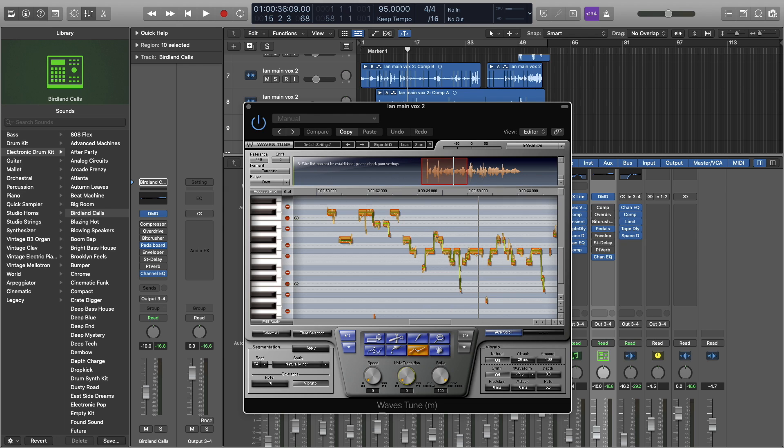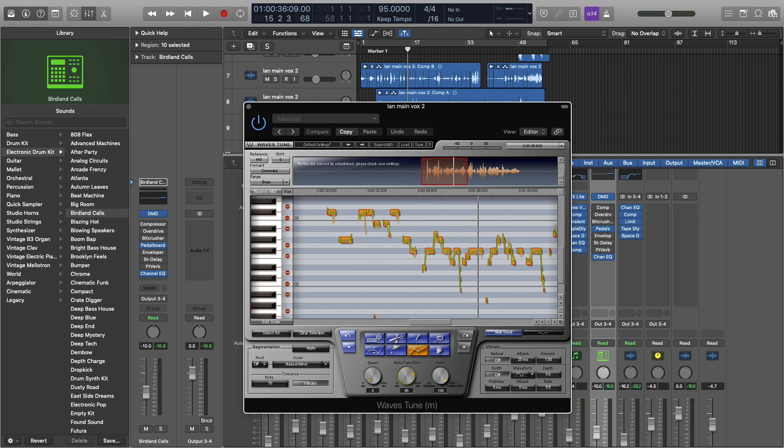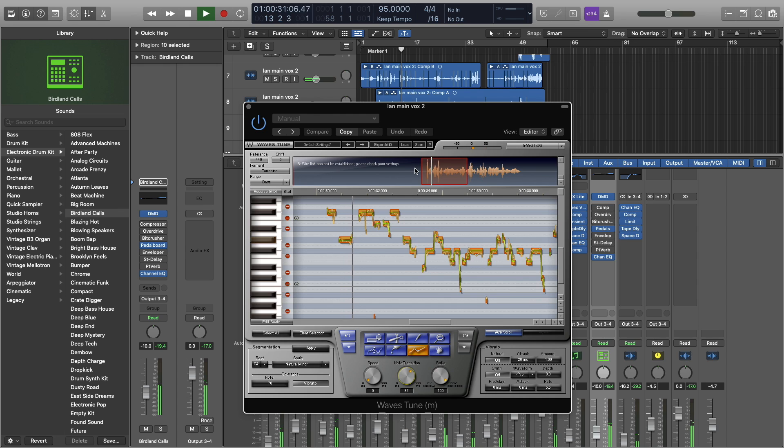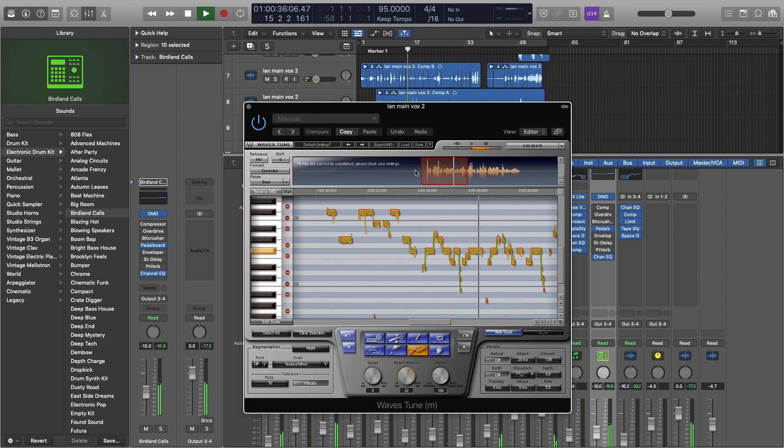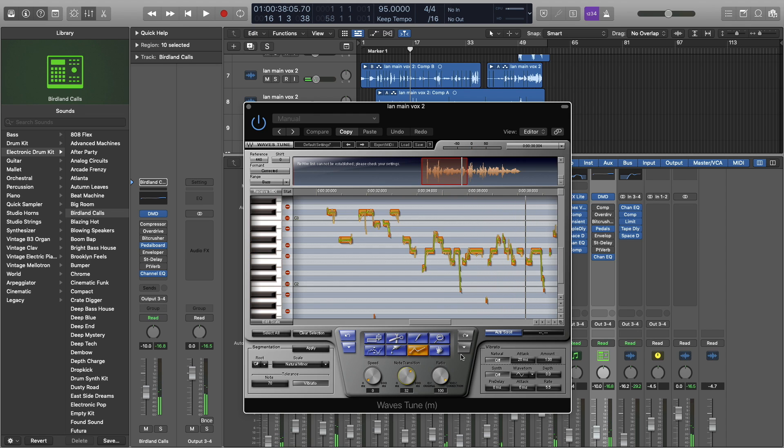Note transition is essentially rounding off all these corners. So there's the transition of a note right here. But it's zero time to get from one note to the next note. It's just instantaneous. But if we turn up note transition, we can see all these corners start to flatten out, right? So turn that back down to zero. That gives you an idea of what that knob does.